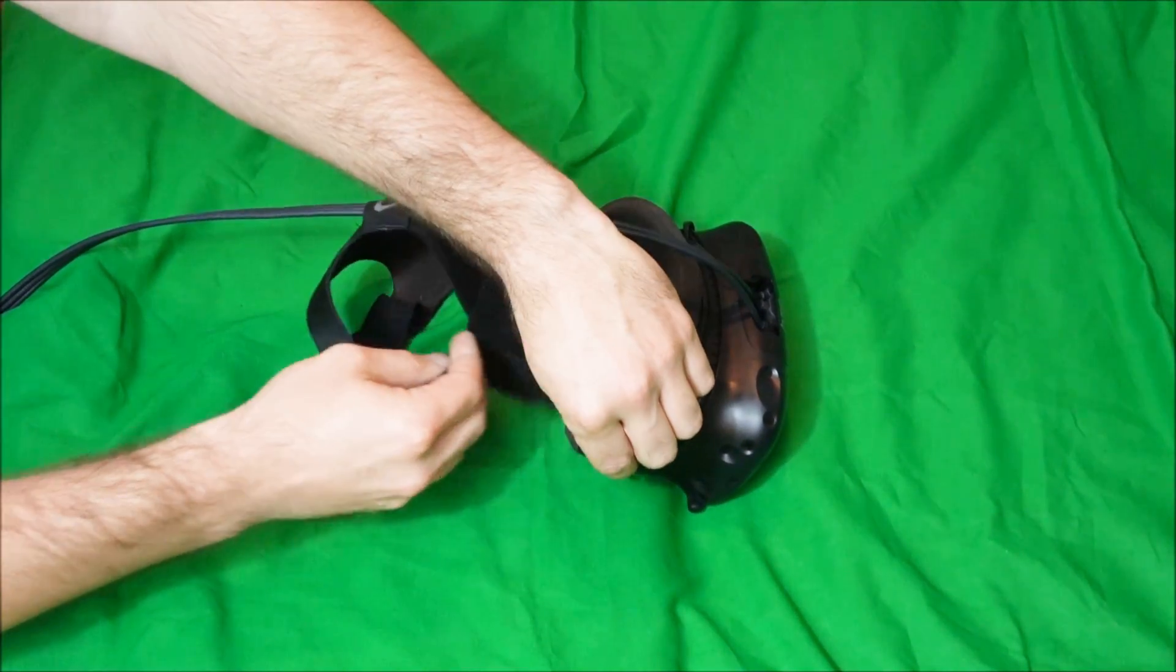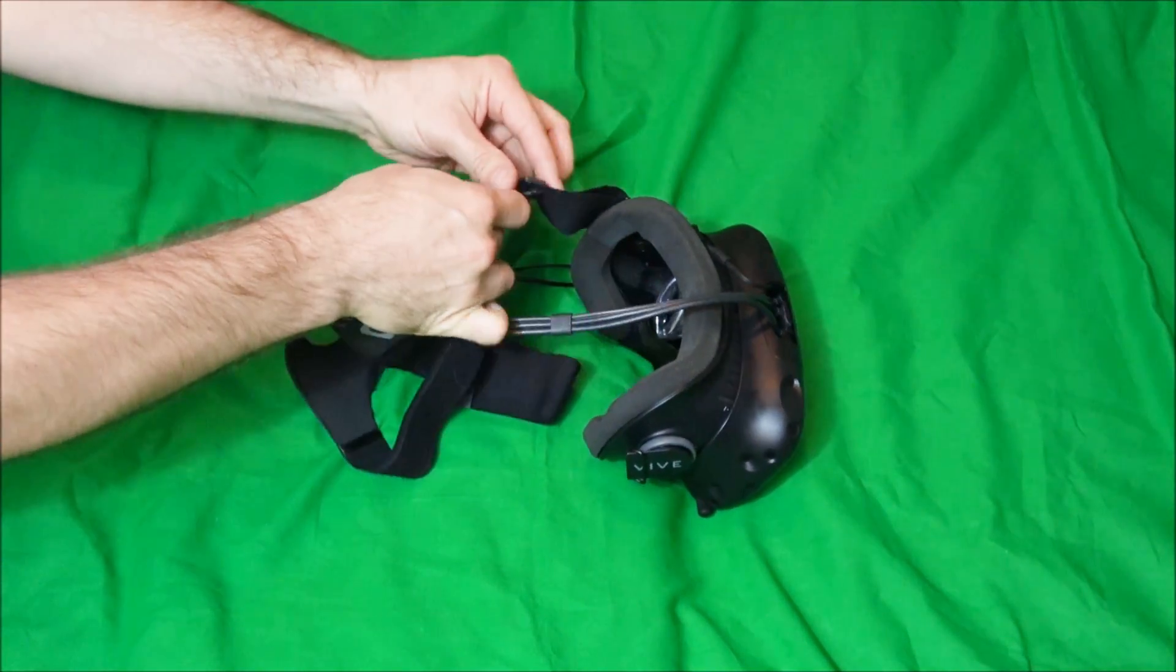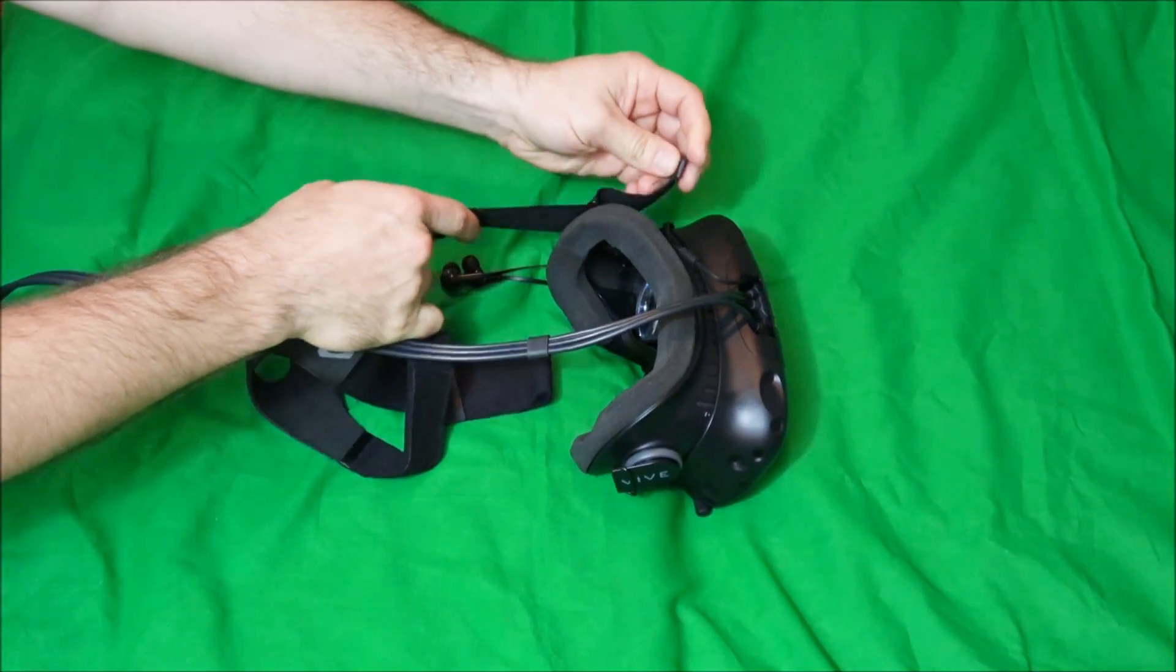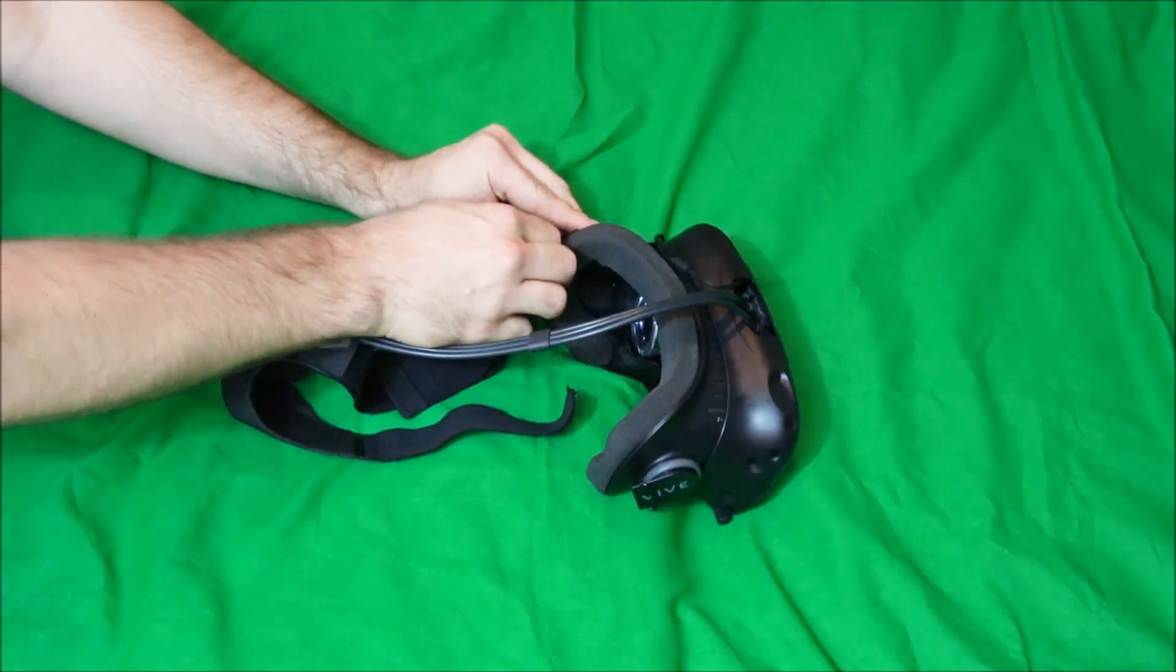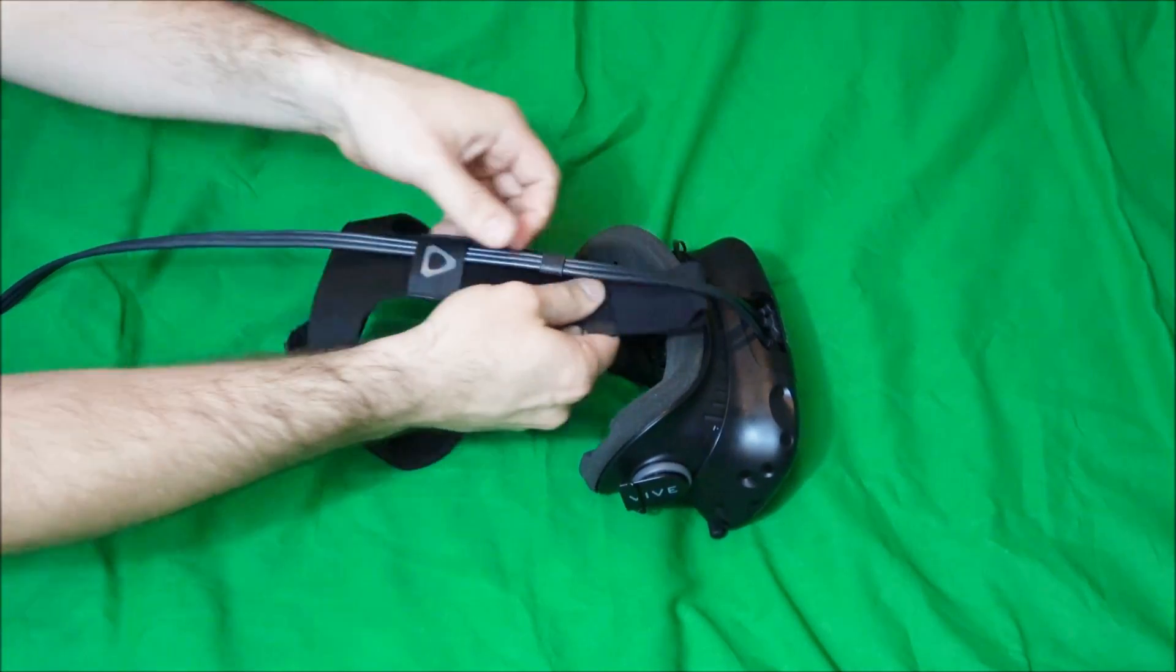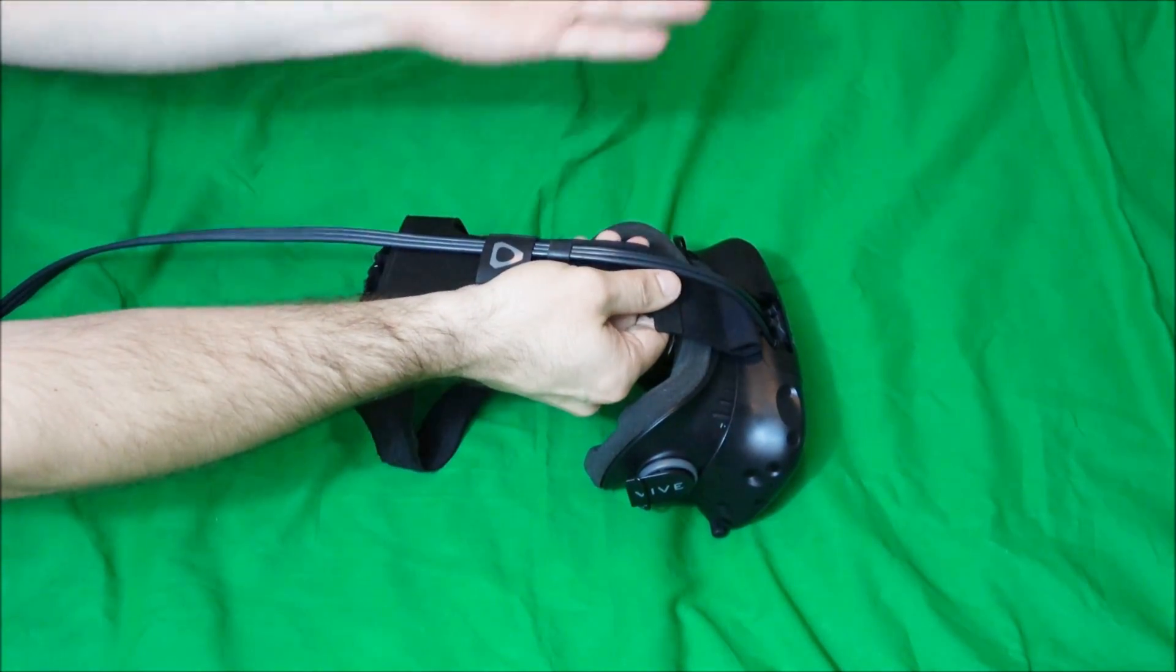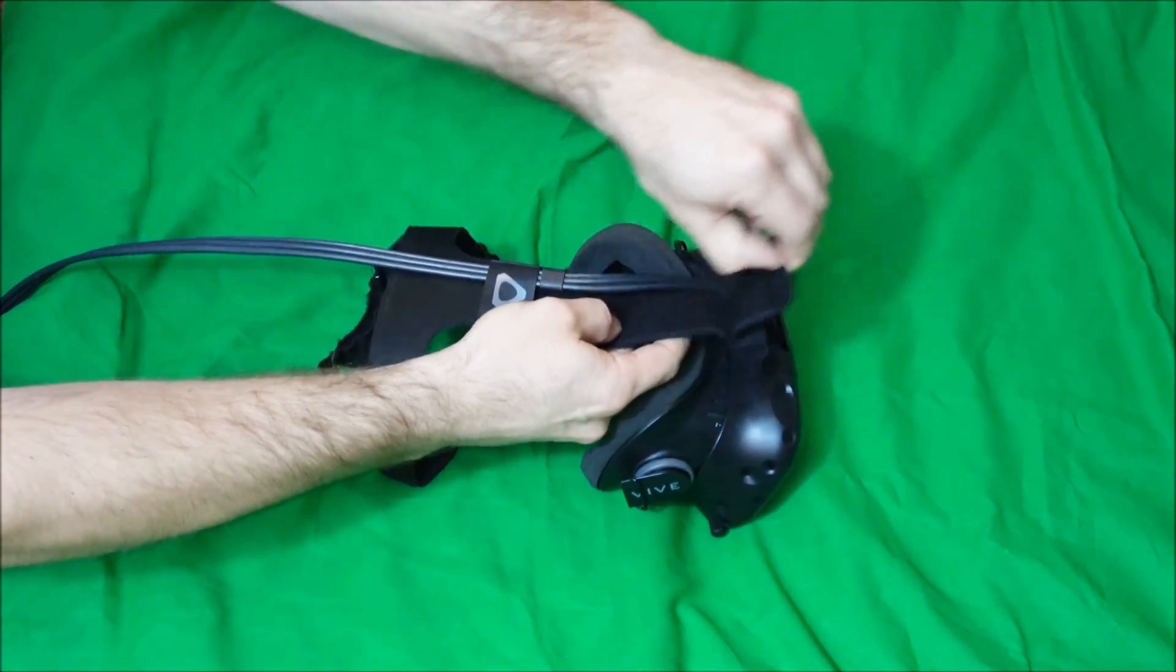So there are three attachment points, one on the right side here, one on the left side. There's also a strap on top, and we removed that clip.